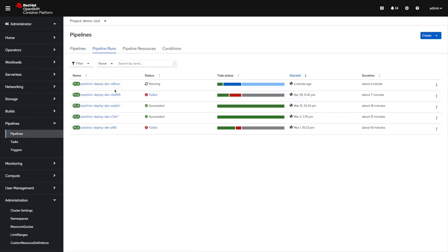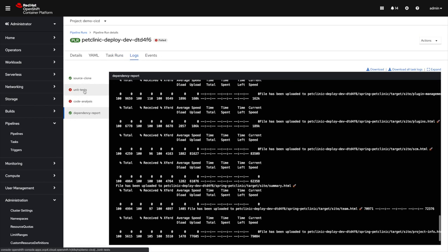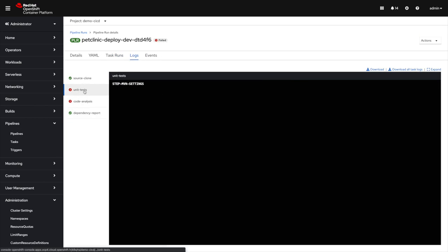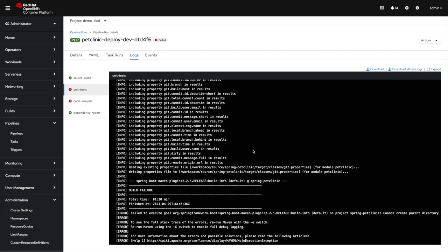But if you also have failed tasks, then that's something that you can see within the UI. So it gives you an overview of really what's happening with your pipeline runs.